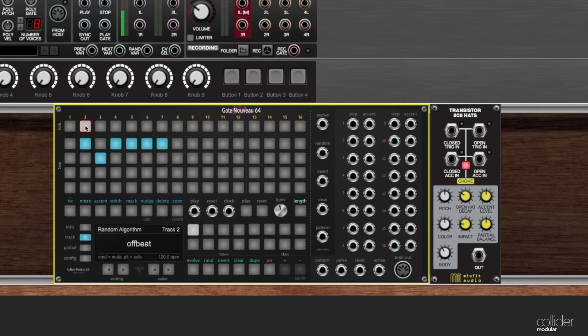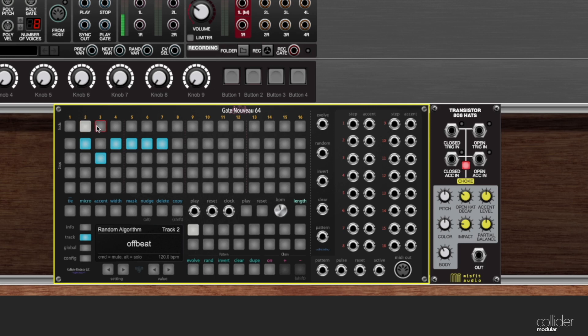Whichever of these buttons is illuminated white is the track that you are editing. So here you can see the white button is number 2. You can click over here, I'm editing track 3, 4, 5, 6, and so on, down to 16.